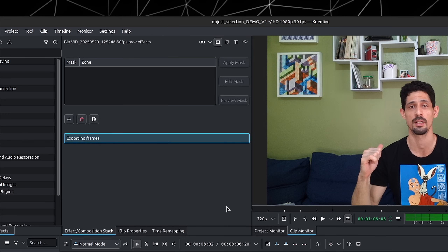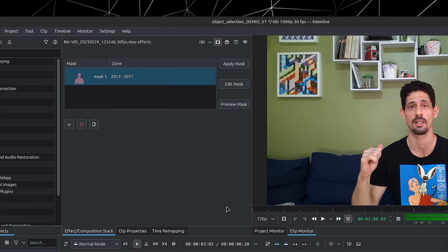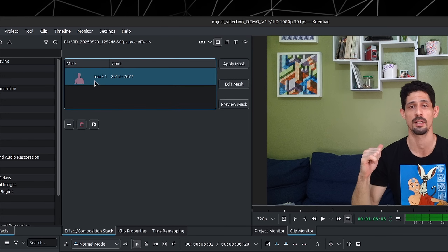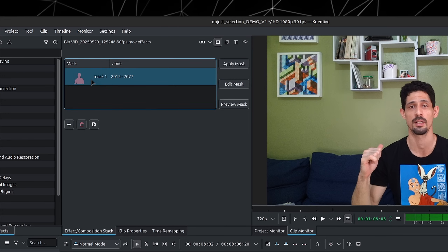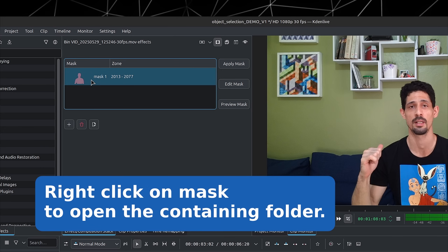That took a while. Once it's done, it's going to export the frames. We now have our mask. This is saved somewhere in the Kdenlive folder, so you can actually find the video file of this mask, and you have several options.